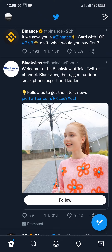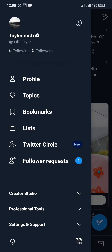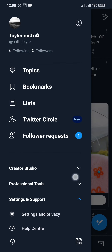To turn off this option, you simply need to tap on your profile icon on the top right of the screen, and then head over to Settings and Support at the bottom, and then again tap on Settings and Privacy.